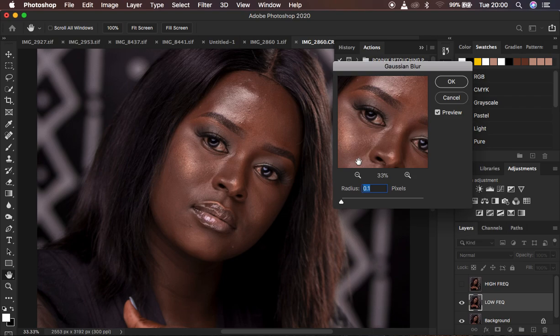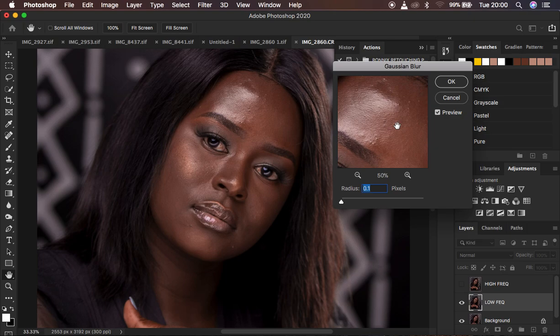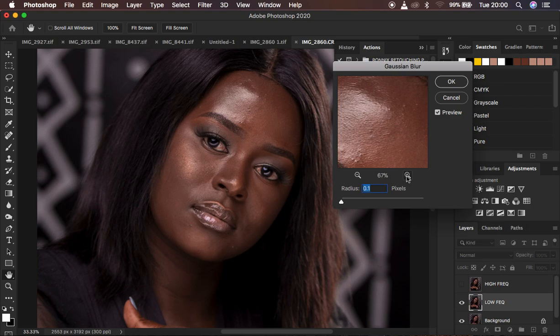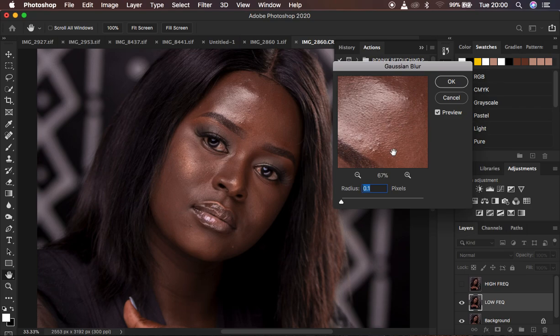When the action stops, you have to click and look for the area that has more prominent skin textures. When you find that area, make sure you zoom in using the zoom icon. Once you're zoomed in and have that reference area, move the radius slider up to the point when you're just starting to lose out on the details within that area.